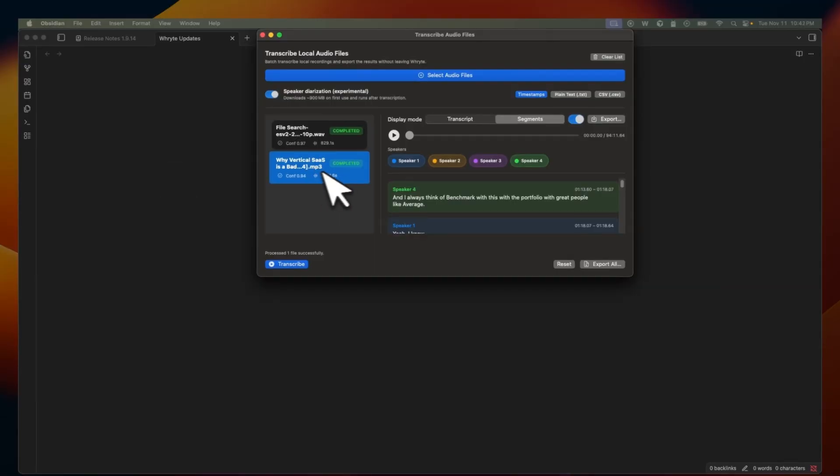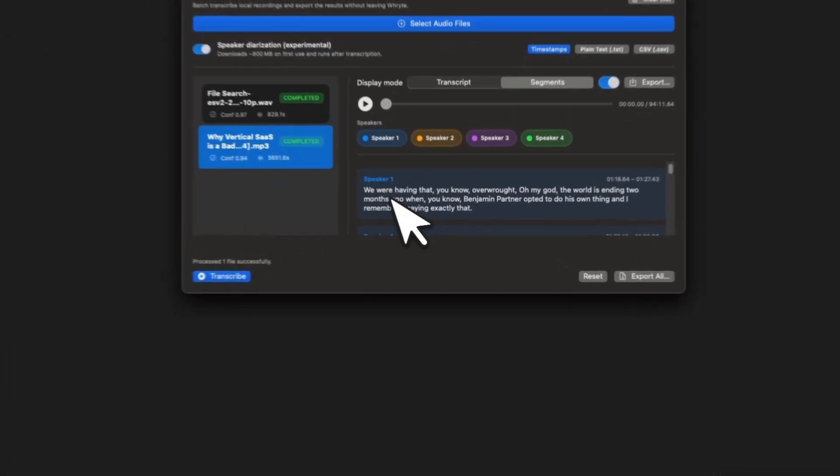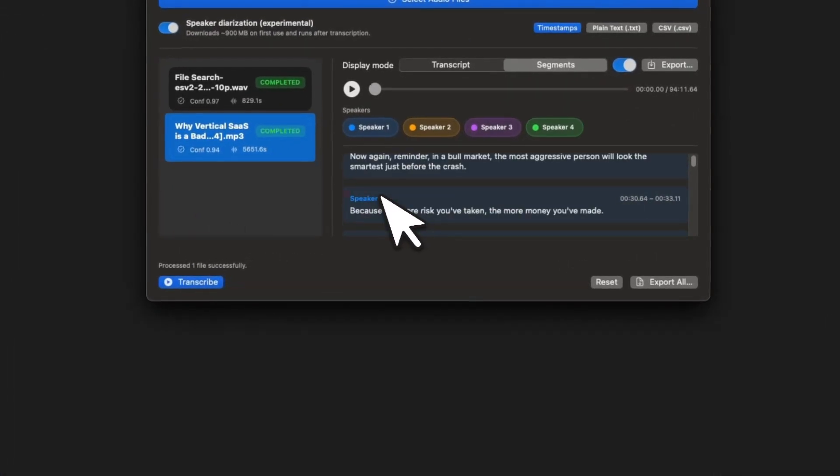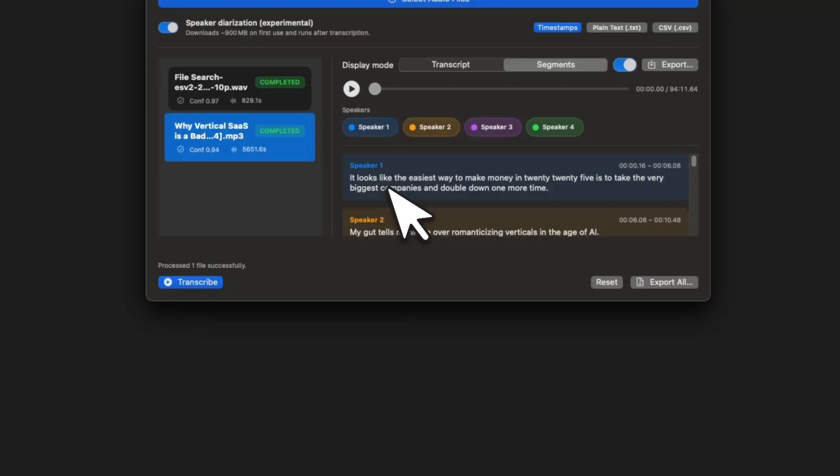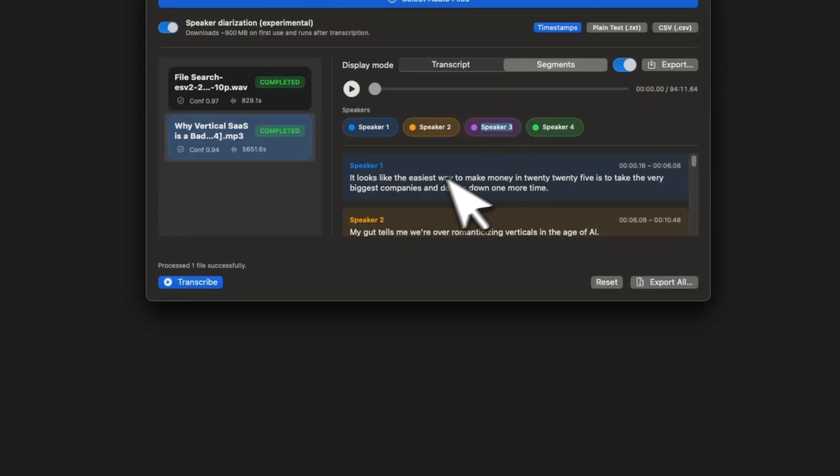So this contains a podcast that I listened to. It actually has three different speakers. Now the system identified four speakers, but there is a reason for it.